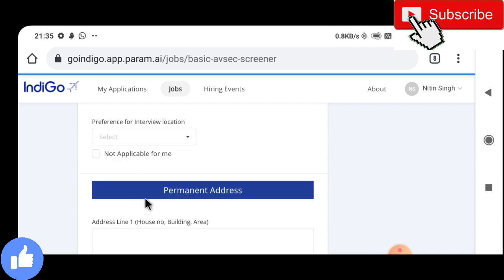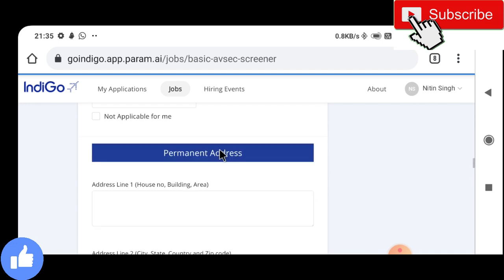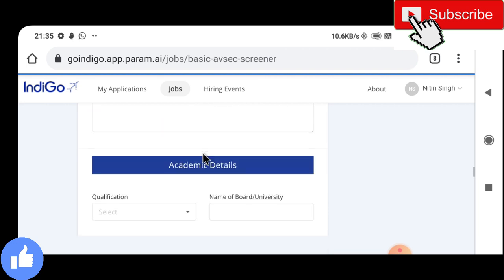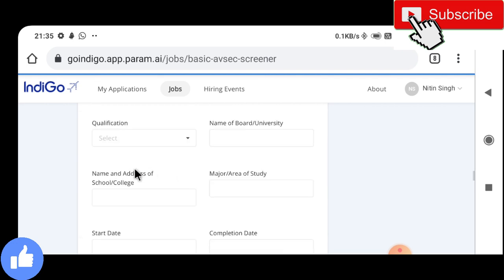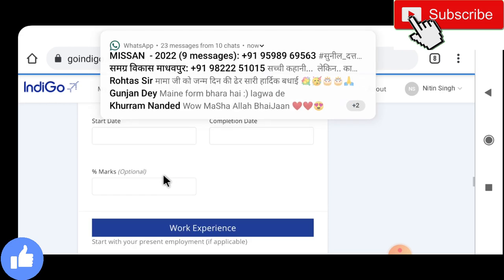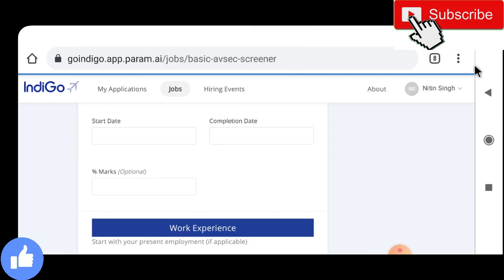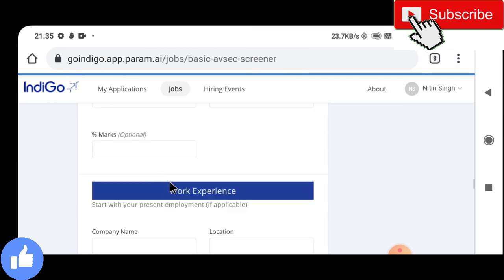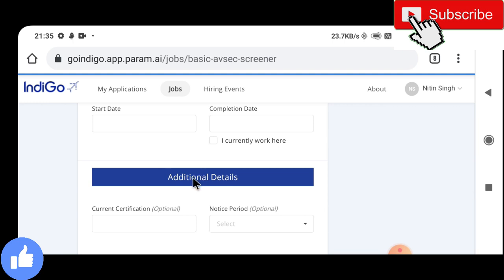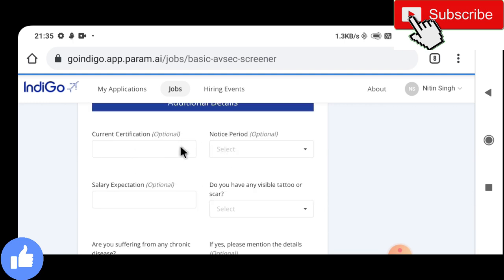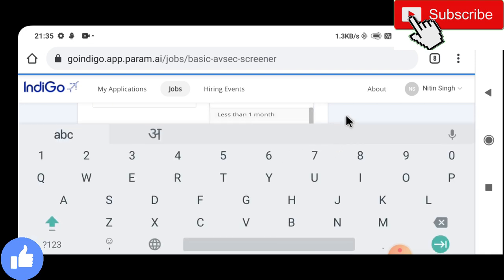You can also see permanent address and academic details where you fill your qualification and work experience. Additional qualification allows you to put any certifications you have. You can also fill in salary expectation, visible tattoos, and notice period.